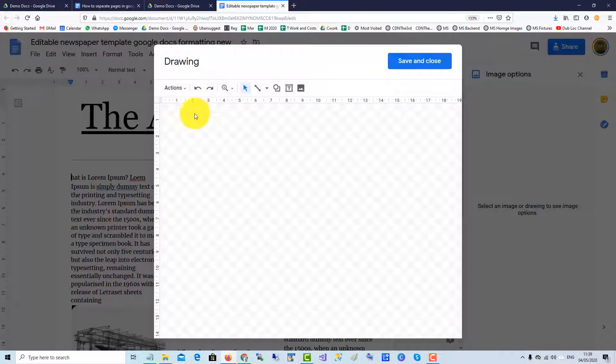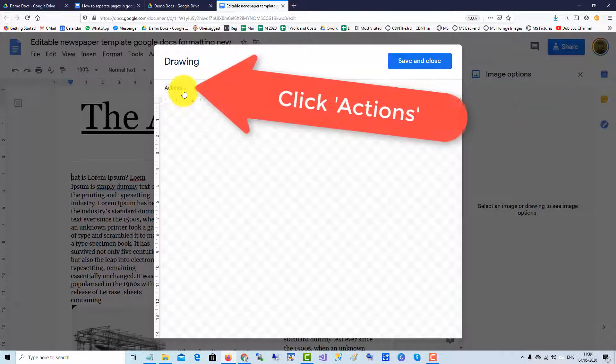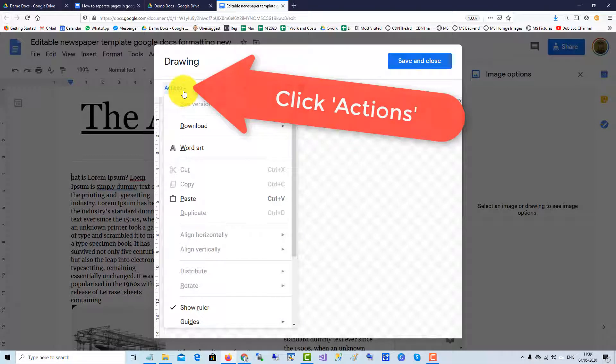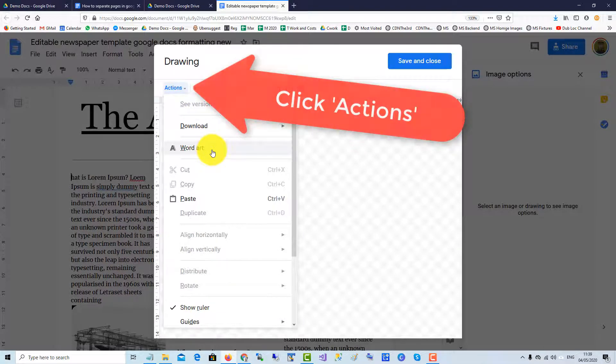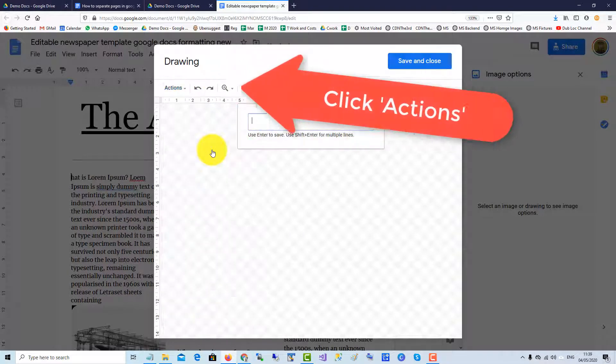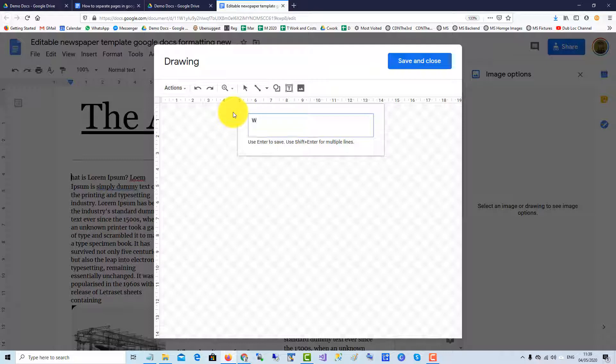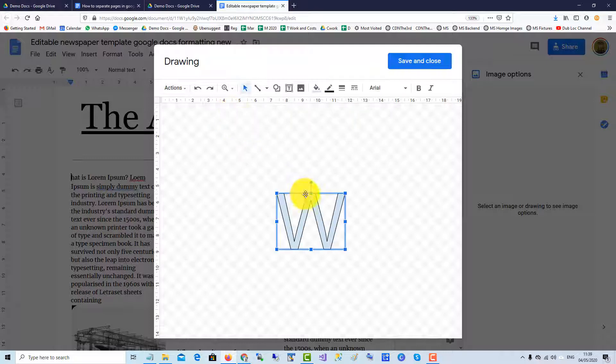When the drawing canvas is open, go to Actions, and then click Word Art. Put in your letter that you want to drop cap, press Enter.